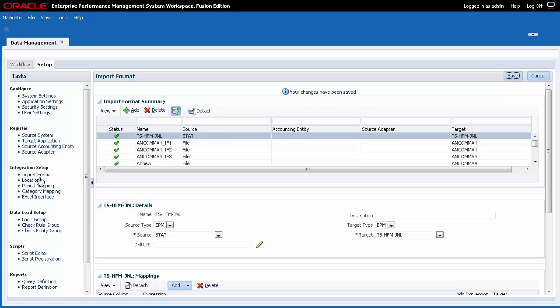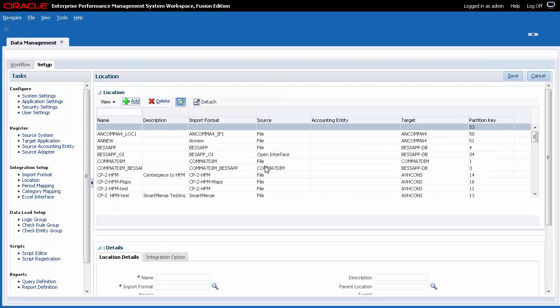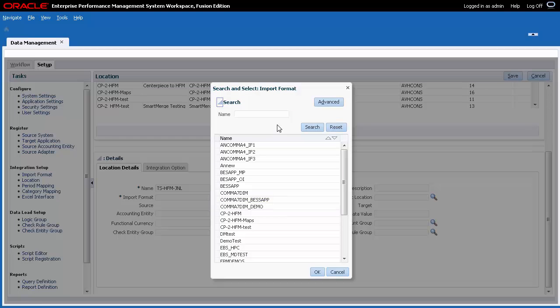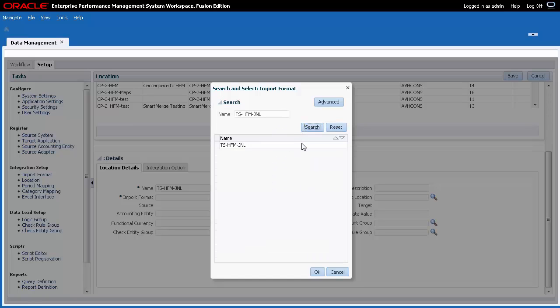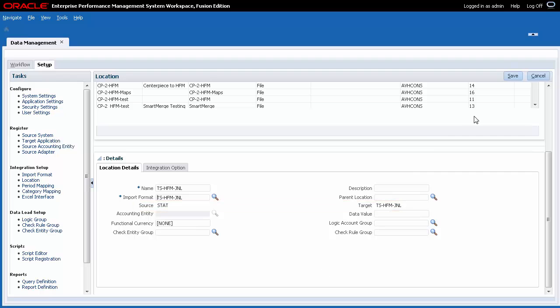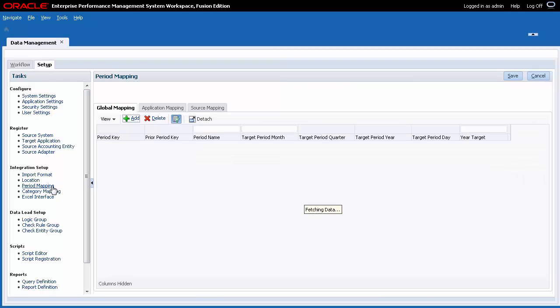Next, I'll add a location. The location links the import format to the source and target systems. Enter a name. Descriptions are optional. Then, select the import format you defined. The source and target systems are selected for you. Verify and save your entries. Let's talk about period mappings.